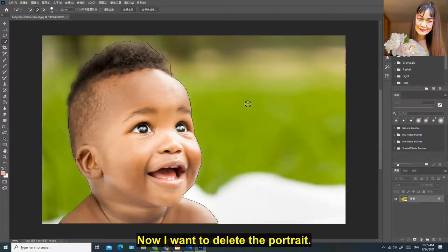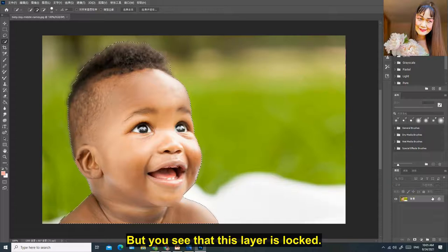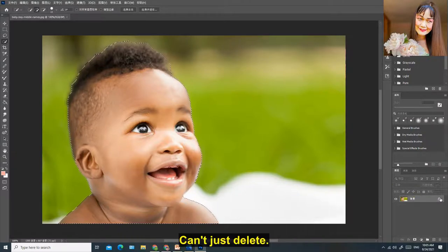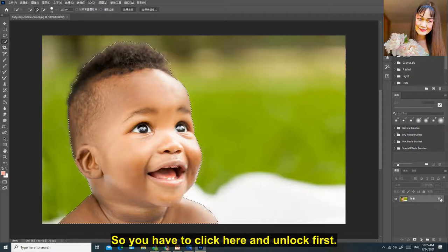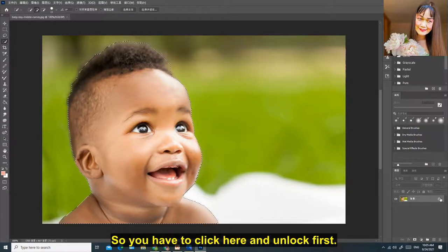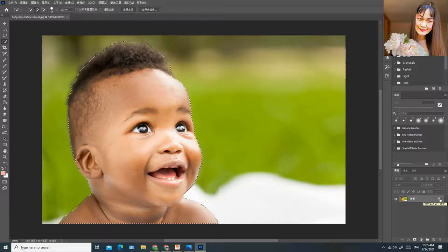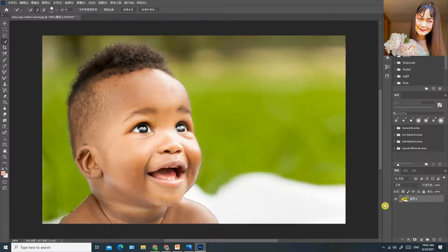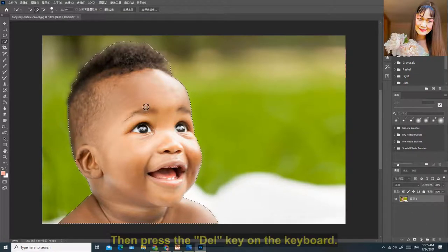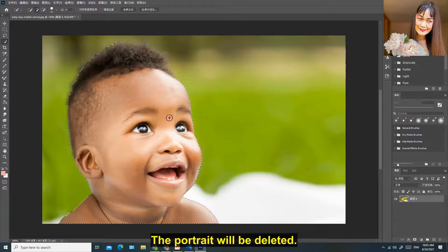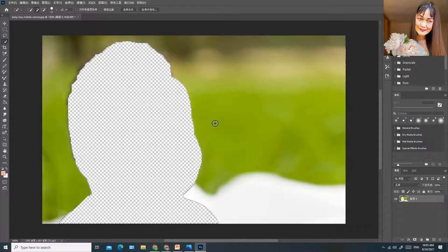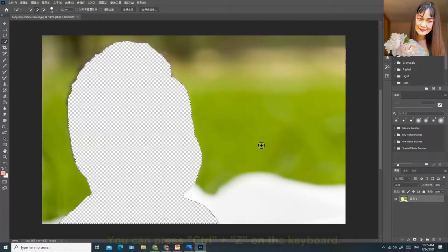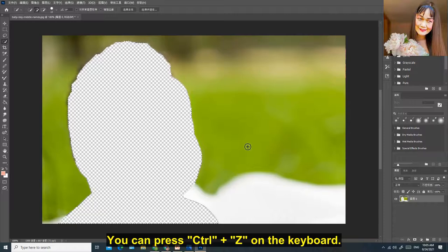Now I want to delete the portrait. But you see that this layer is locked, can't just delete. So you have to click here and unlock first. Then press the delete key on the keyboard. The portrait will be deleted. If you want to restore, you can press Ctrl Z on the keyboard.